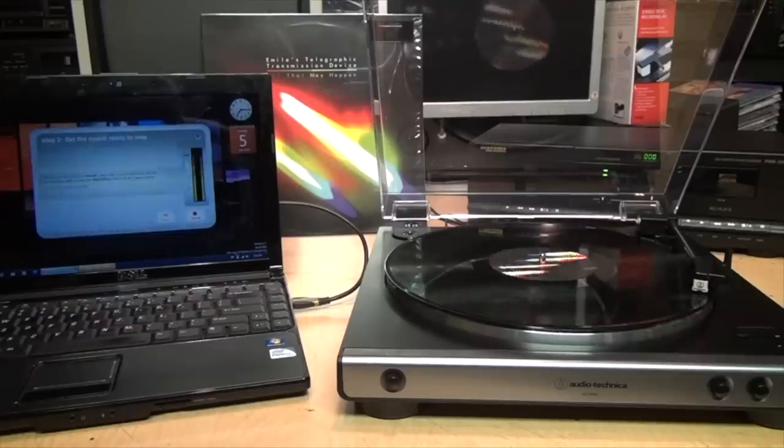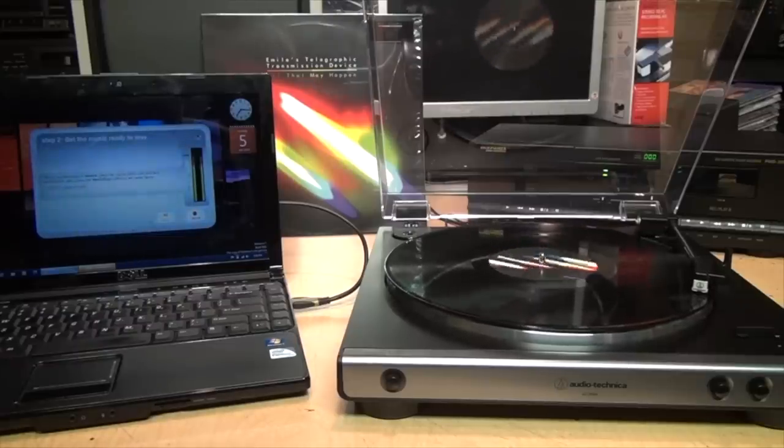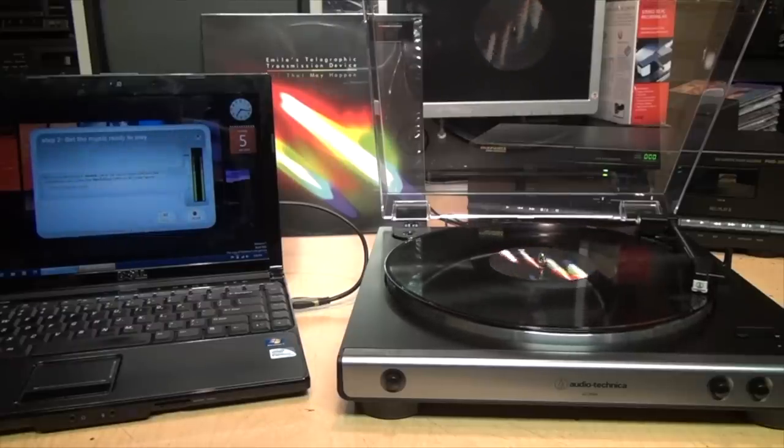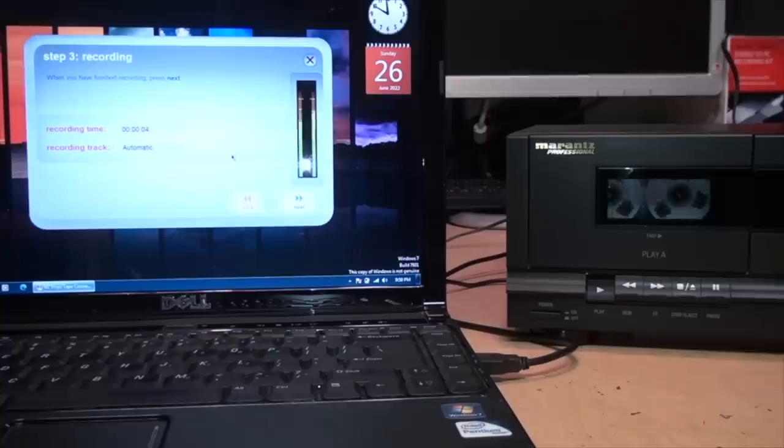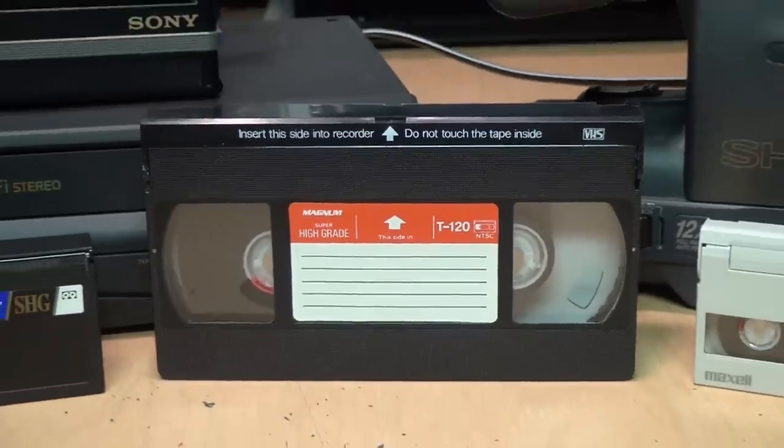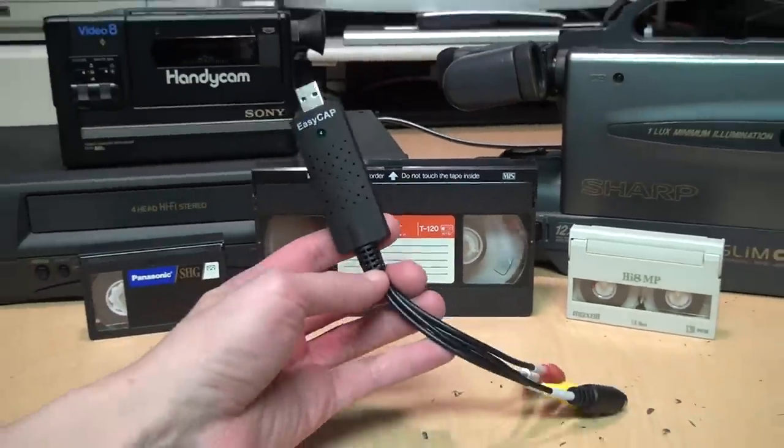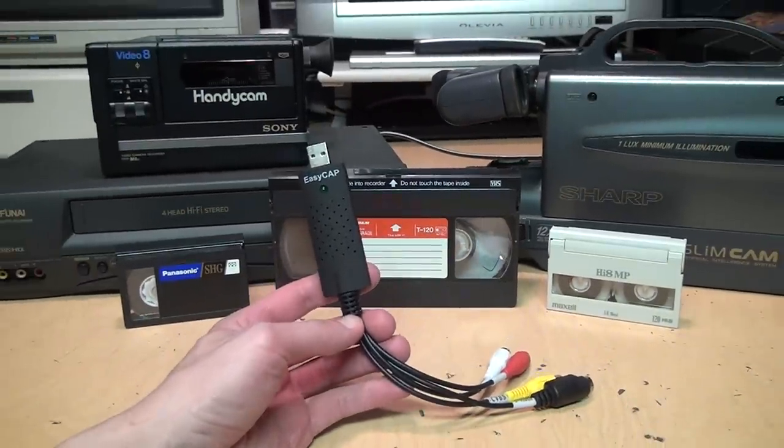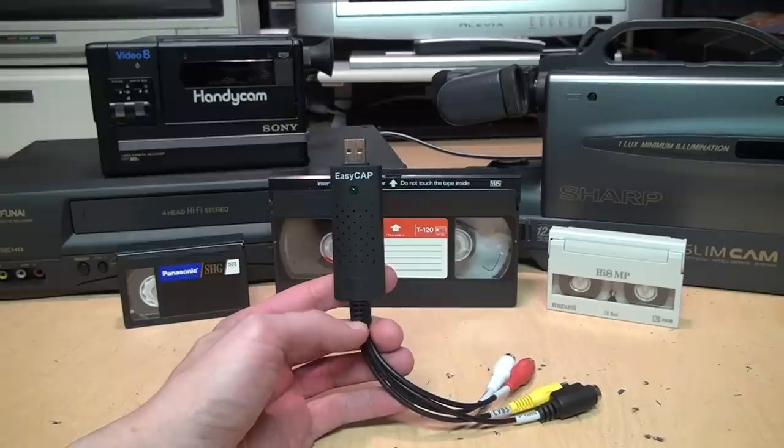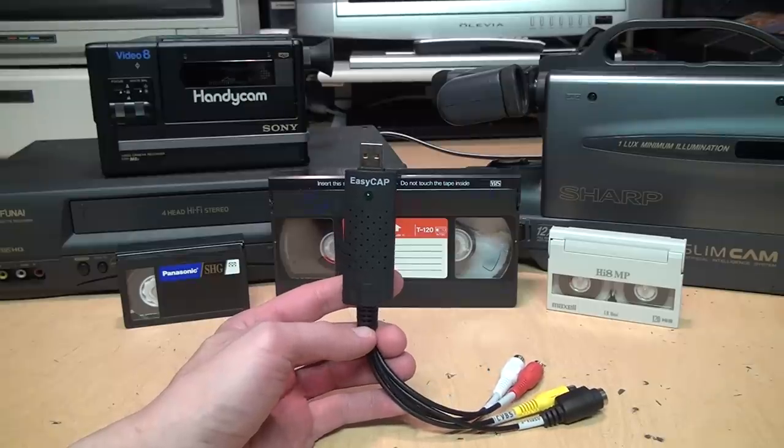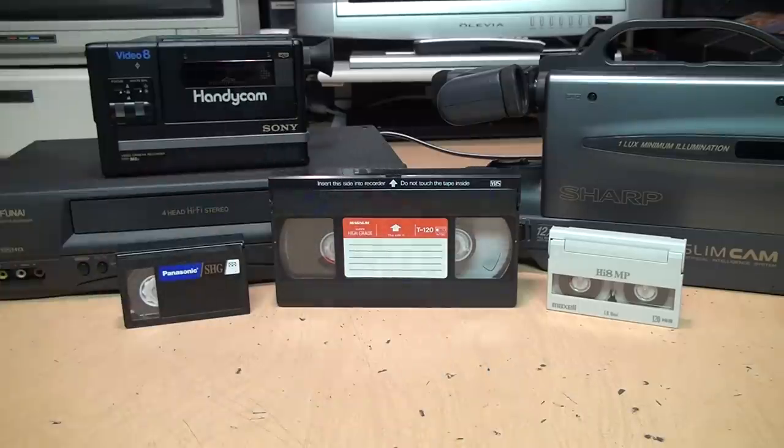For about the past 15 years there has been a wide variety of turntables and cassette players with a USB output allowing you to easily transfer your records and audio tapes into digital form. But what about videotape? There are a plethora of USB video capture devices which can be connected to your camcorder or VCR, but what if you don't have one or it doesn't work?